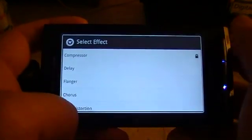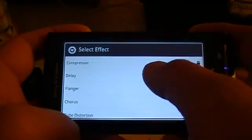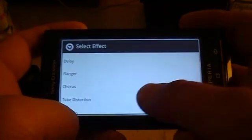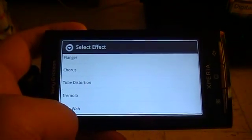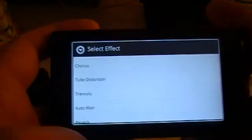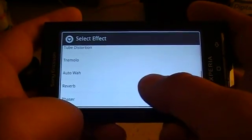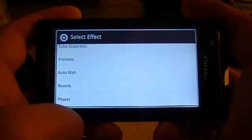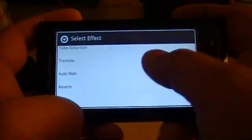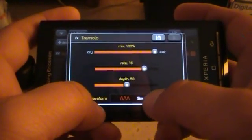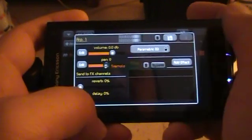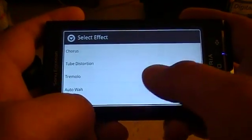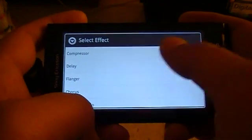We have the Compressor, which controls the outcome of the sound. Delay, which controls the echo. Flanger, which does a form of morphing of the sound. Chorus, which adds more depth and echo. Tube Distortion, which adds distortion. And Tremolo — I'll explain that another time. The full range of effects includes: EQ, Phaser, Reverb, Auto Wah, Tremolo, Tube Distortion, Chorus, Flanger, Delay, and Compressor.